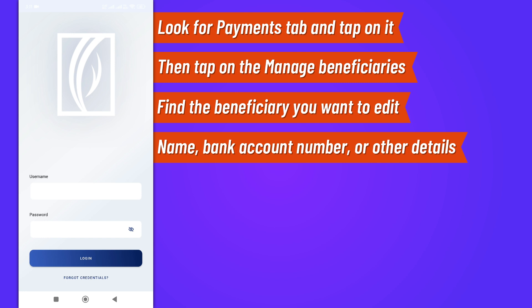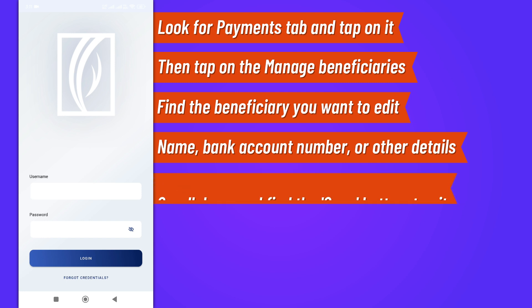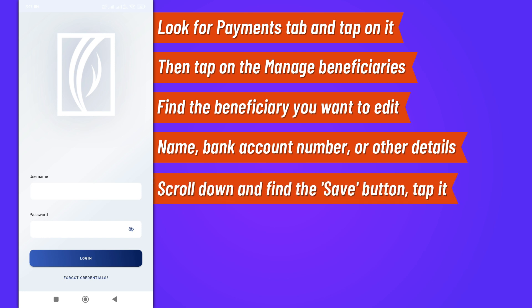After you've made the necessary changes, scroll down and find the save button. Tap it to save the updated information. You might be asked for additional authentication, like a password or a PIN, so have that ready.